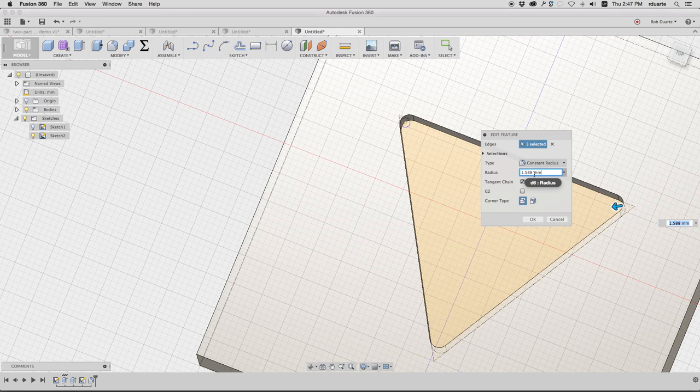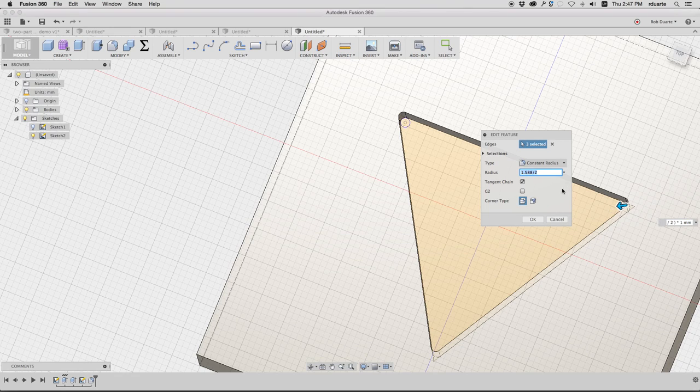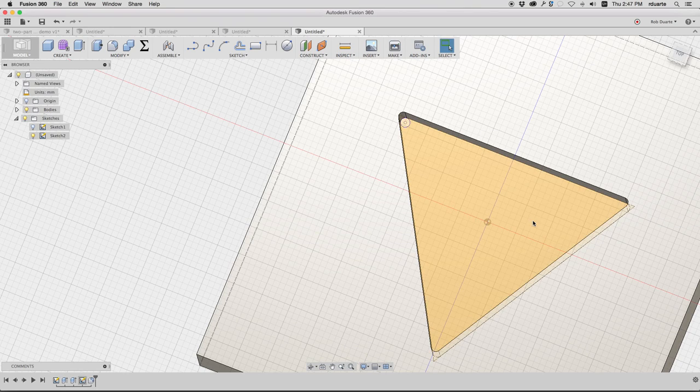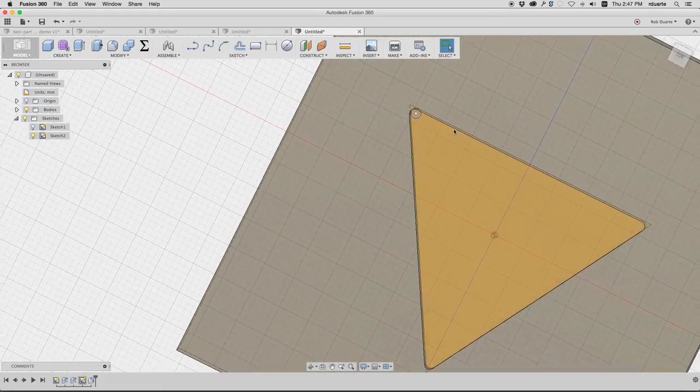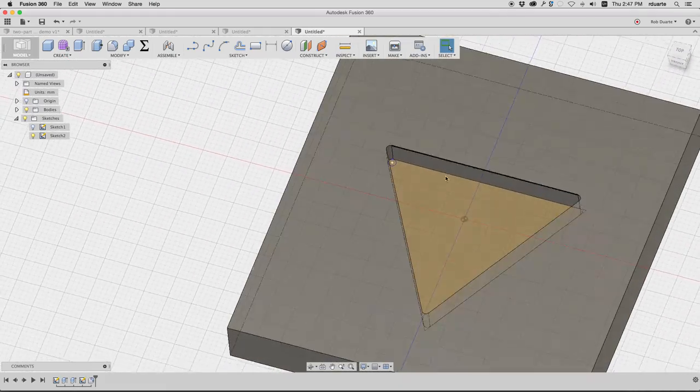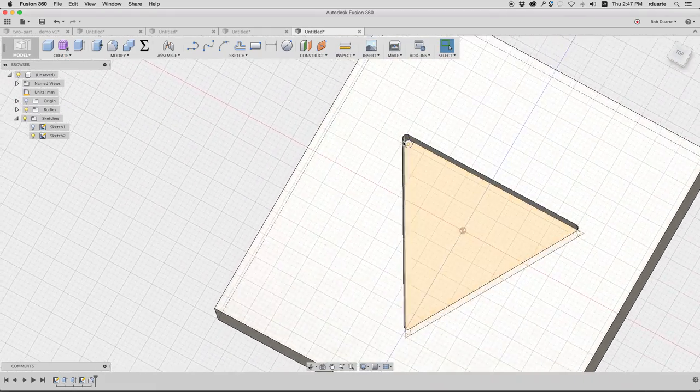Actually, I'm a little off there because that was asking for a radius, so it would actually be 1.588 divided by 2.